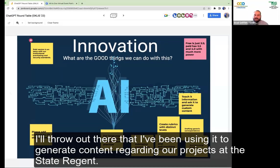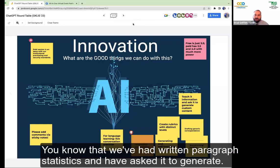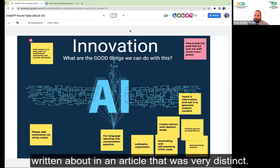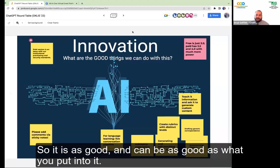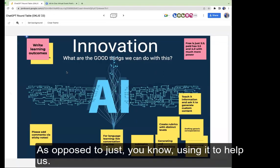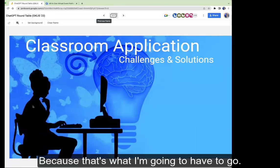I'll throw out that I've been using it to generate content regarding our projects at the State Regents. For Upskill OK, the micro-credentialing initiative, I've copied numerous articles into it, asked it to generate questions and value statements, and I ended up creating a rubric for micro-credential programs based upon priorities we had written about in an article. It is as good as what you put into it, but it does present some major issues along the way. I'm curious if anybody is teaching students yet how to use ChatGPT, as opposed to just using it to assist in pedagogical tasks.